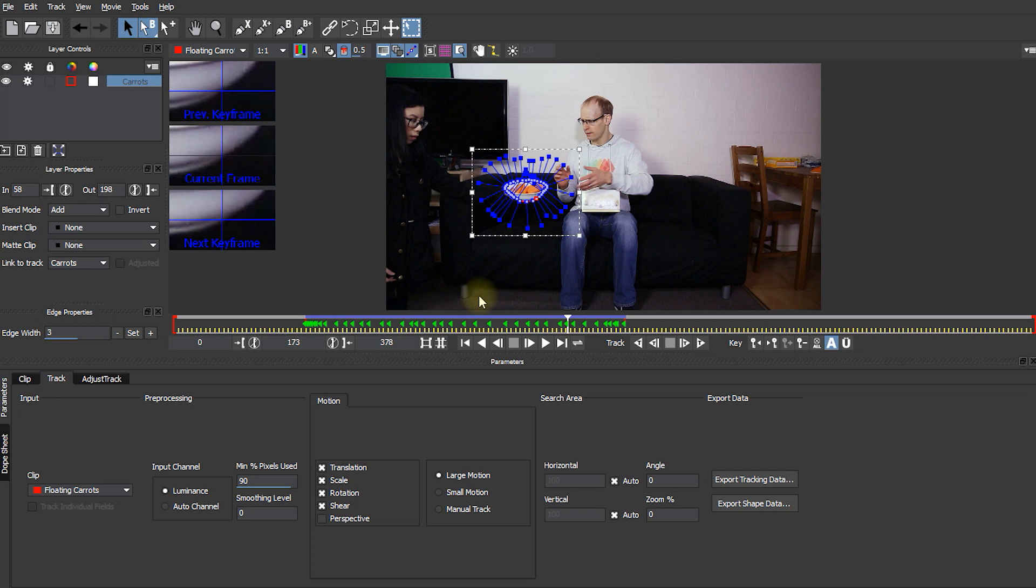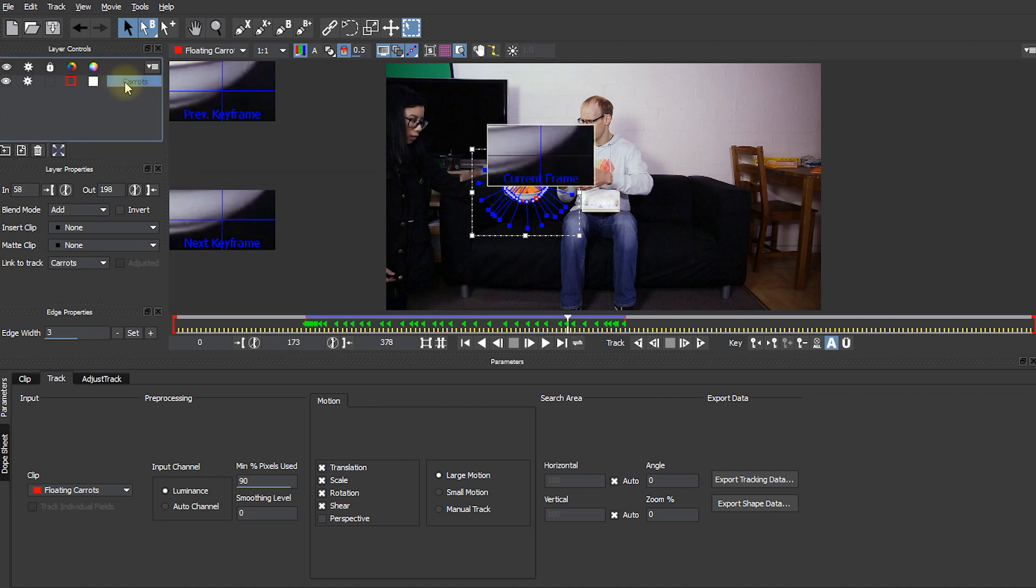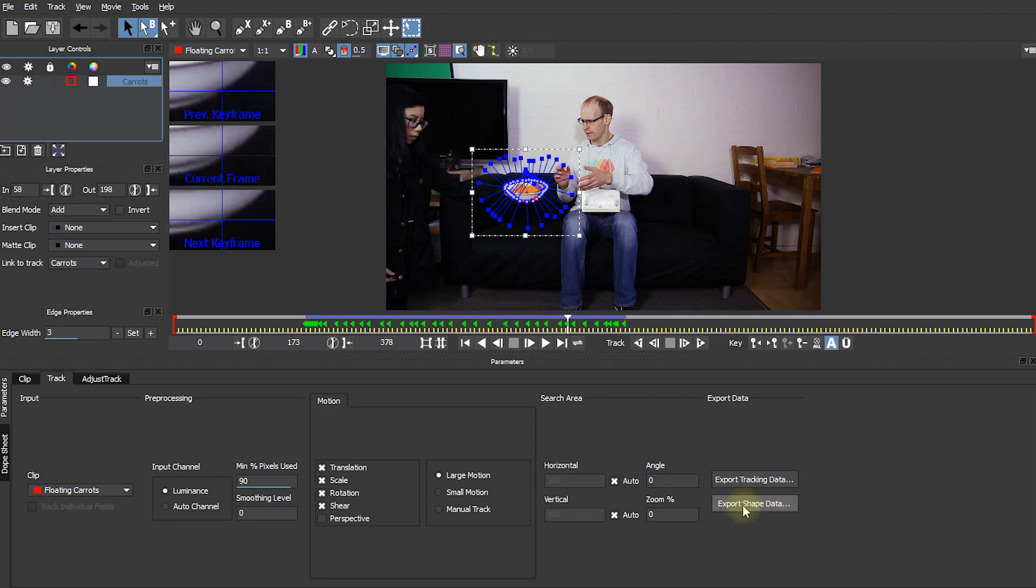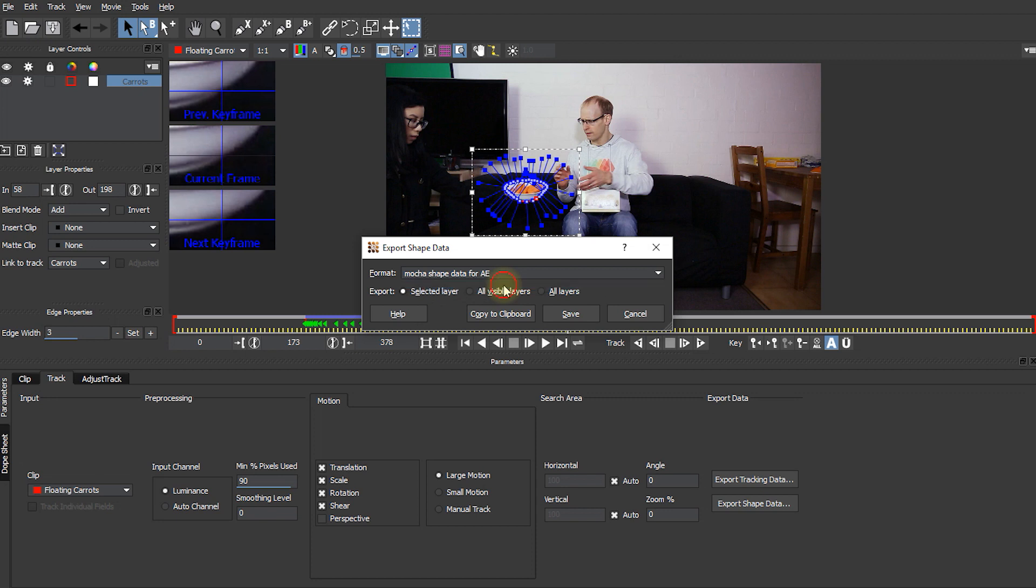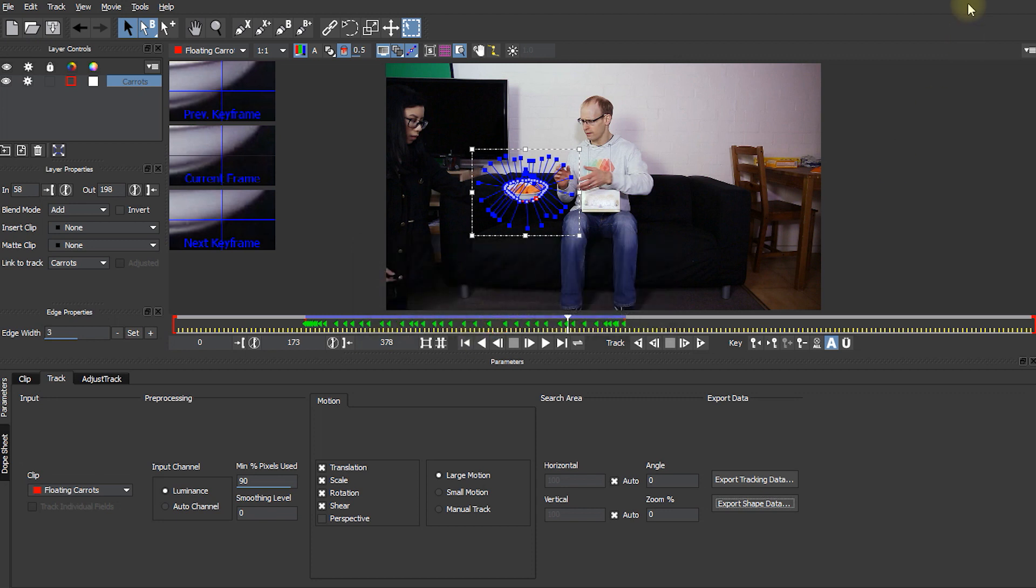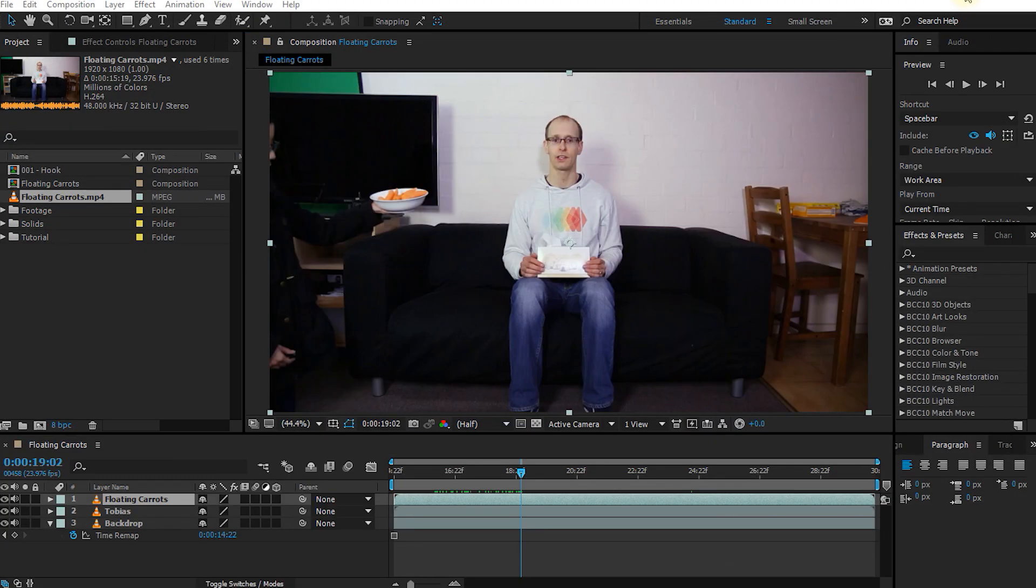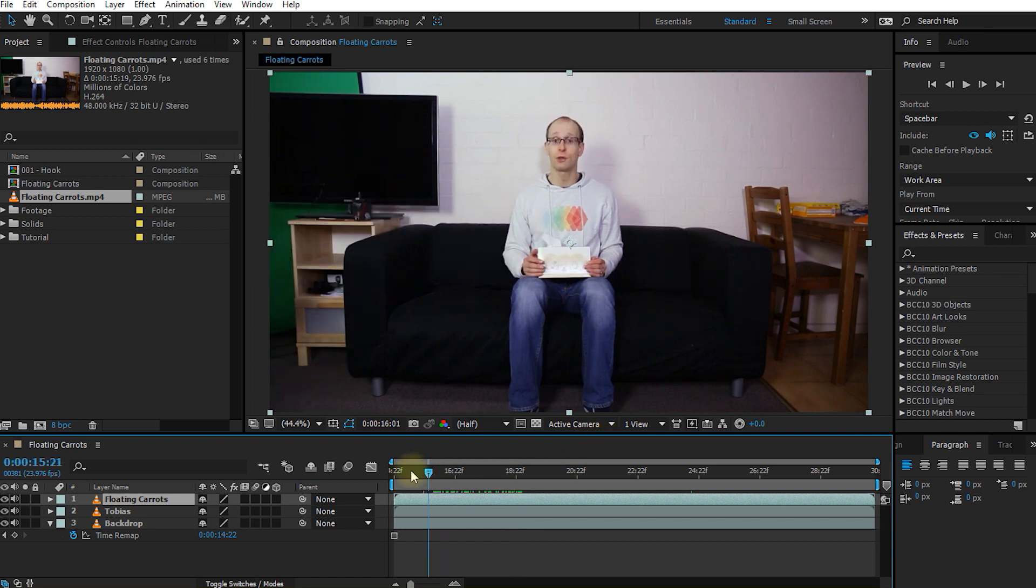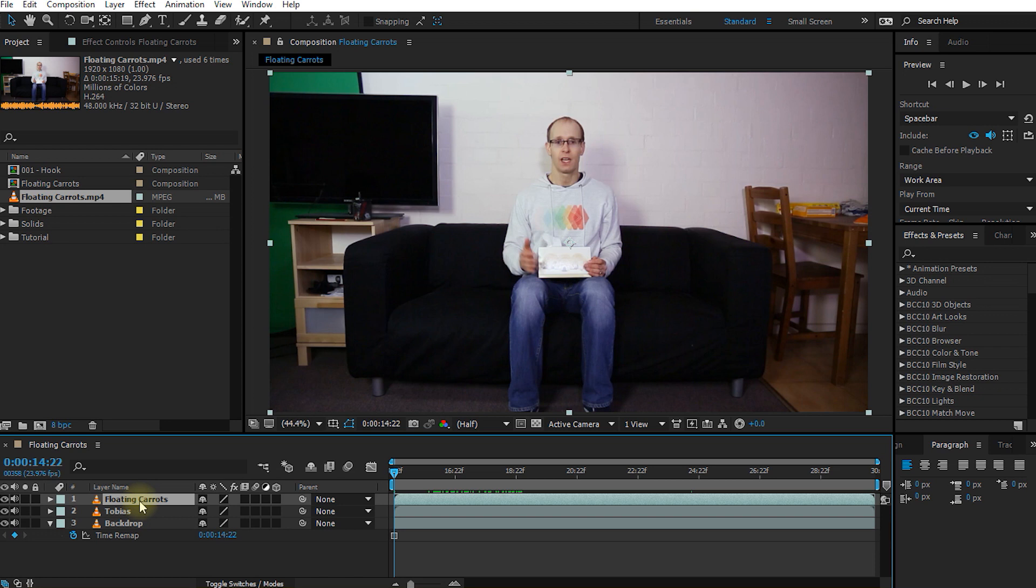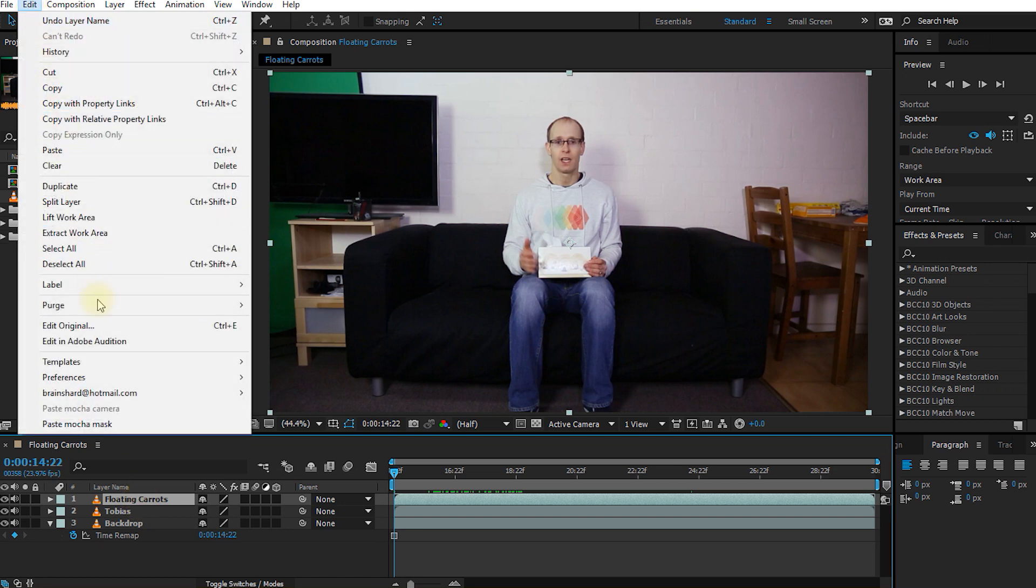Let's make sure the carrots layer is selected. Come down into the menu and select Export Shape Data. Make sure we select Mocha Shape Data for After Effects. Select Copy to Clipboard. Let's come back down into Adobe After Effects. Go to the very beginning of our composition. Make sure the floating carrots layer is selected.